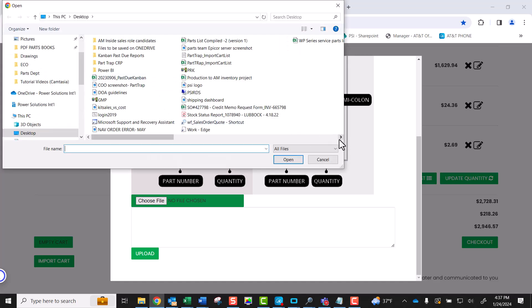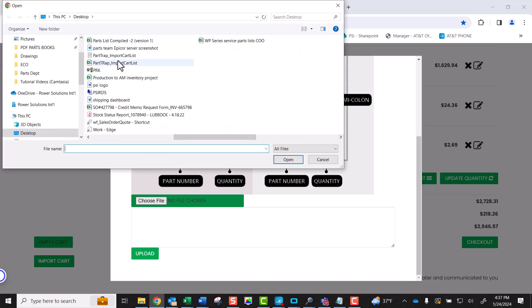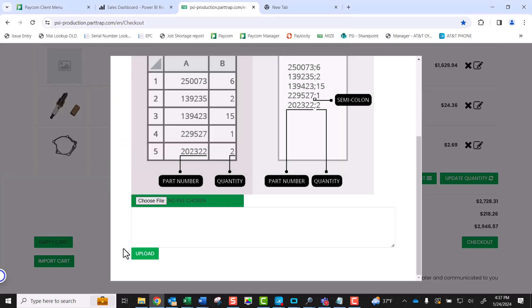Select the Choose File button, browse your computer to find the correct file, and then select Open.